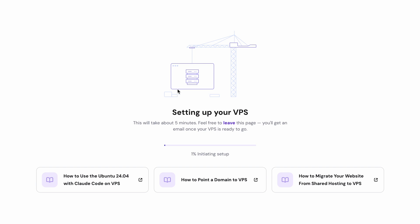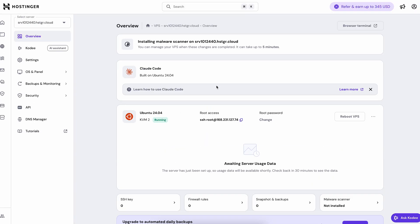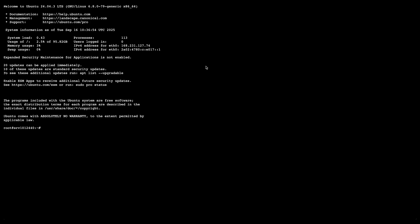After that, you will see that your VPS is setting up. So just wait a few minutes until it's complete. Once it finishes, you will see the manage VPS button. You press on that and you will be redirected to your VPS overview page. Right here at the top right corner, you will see the browser terminal. So click on that and you will enter the terminal to use Cloud Code.